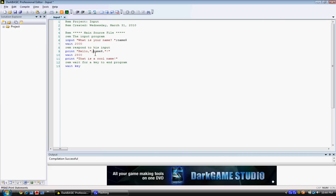And then it waits for, again, for the, wait, it waits for the specified value, and then it prints that as a cool name. And then it waits for a key before the print can end.